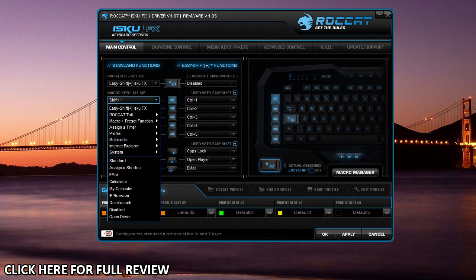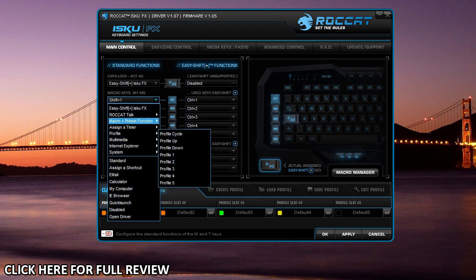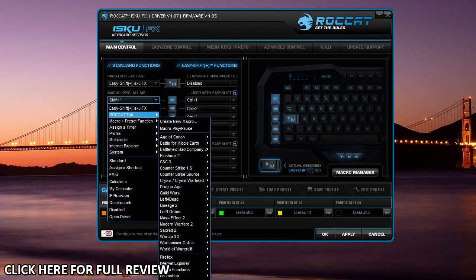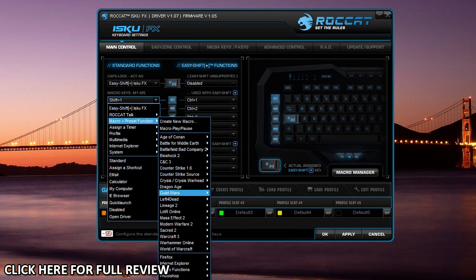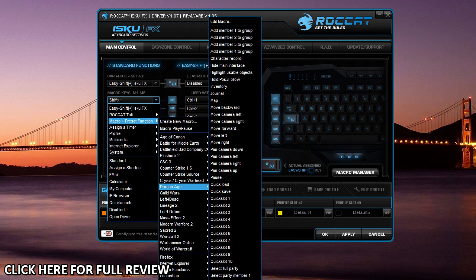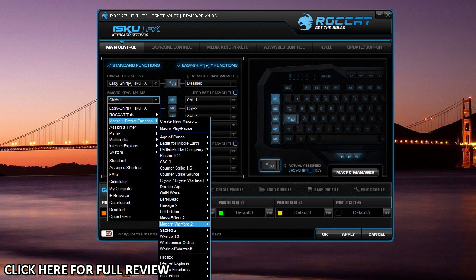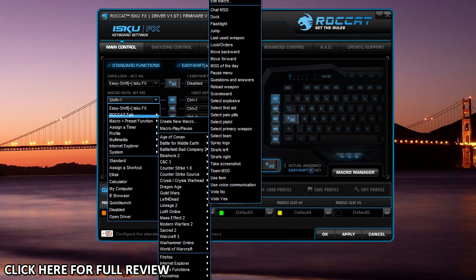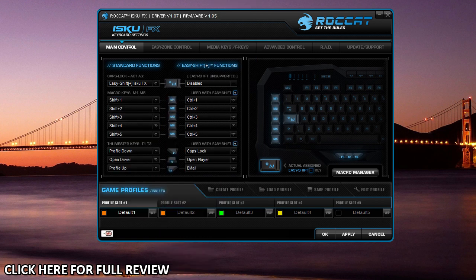There's a lot of different things you can actually assign them to—different shortcuts, different profiles, all different kinds of stuff. There's preset functions for all different kinds of games as you can see here. Of course, you can record your own macros as well, which I'm going to show you here.